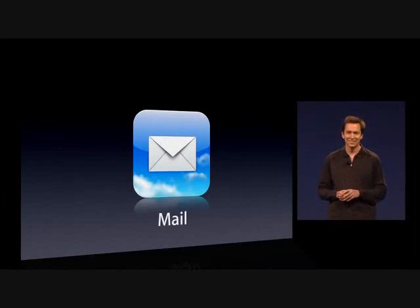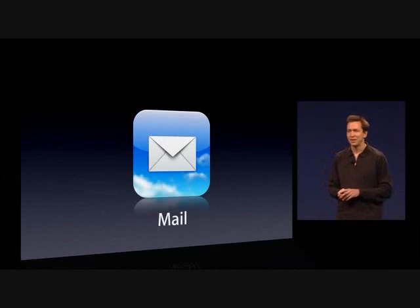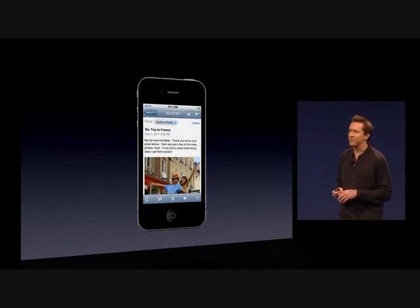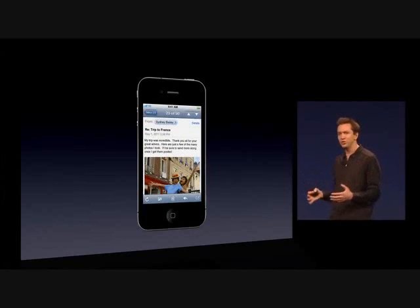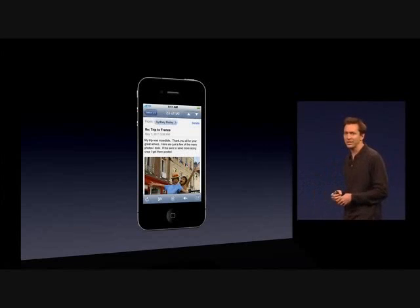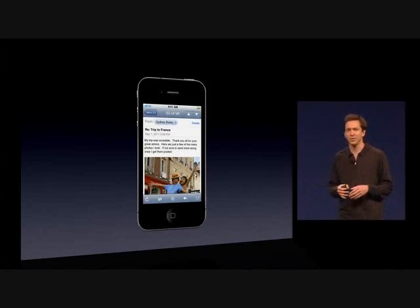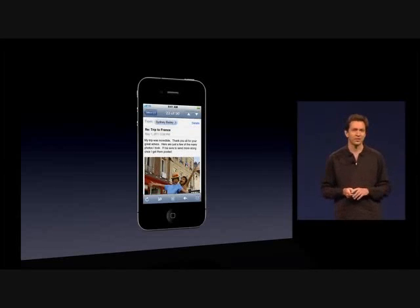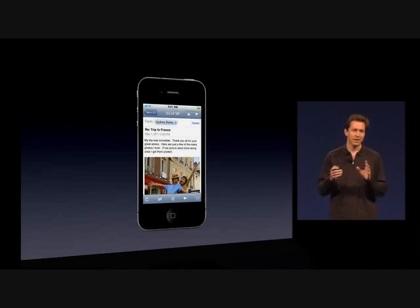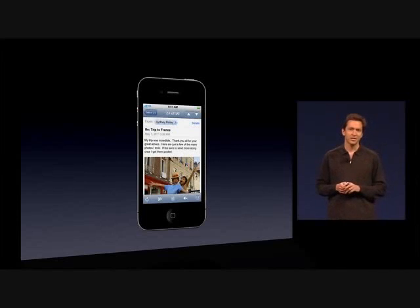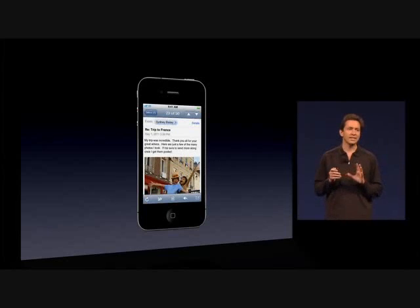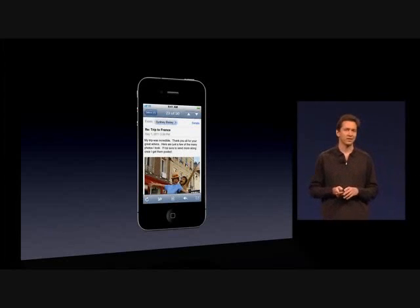Next is Mail. Mail is one of the most used applications on both the iPhone, iPad, and iPod Touch. And we're making it even better in iOS 5.